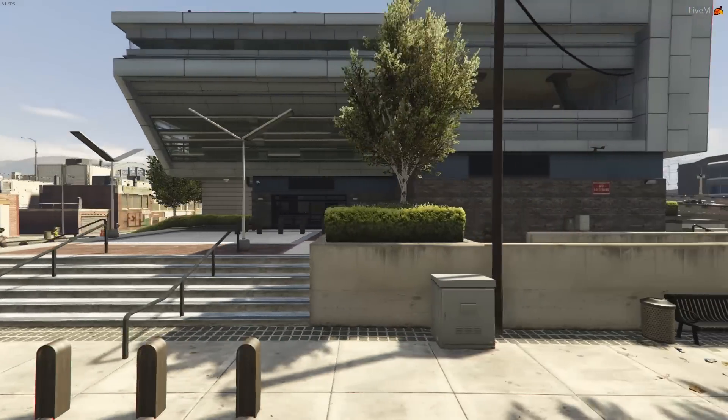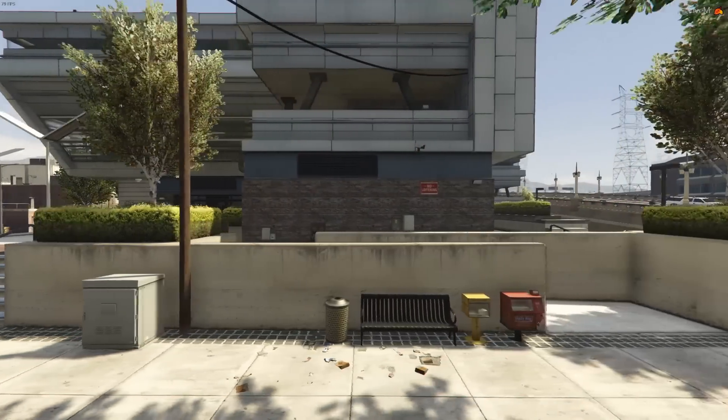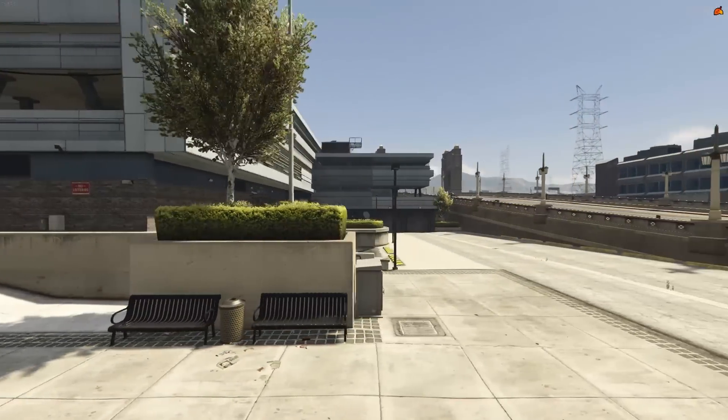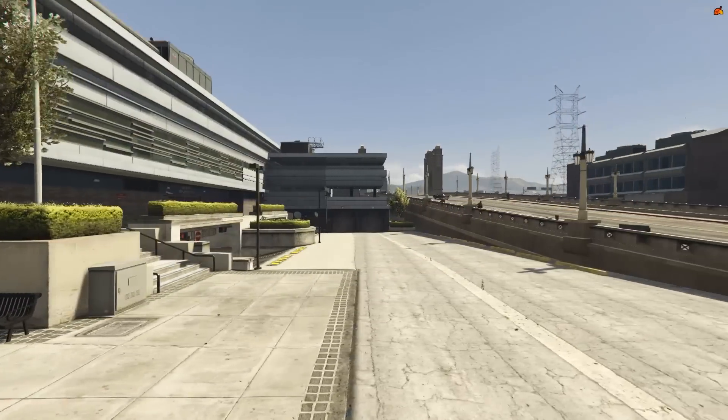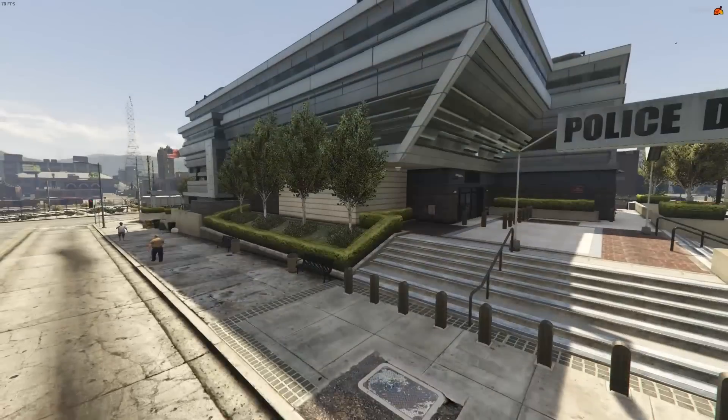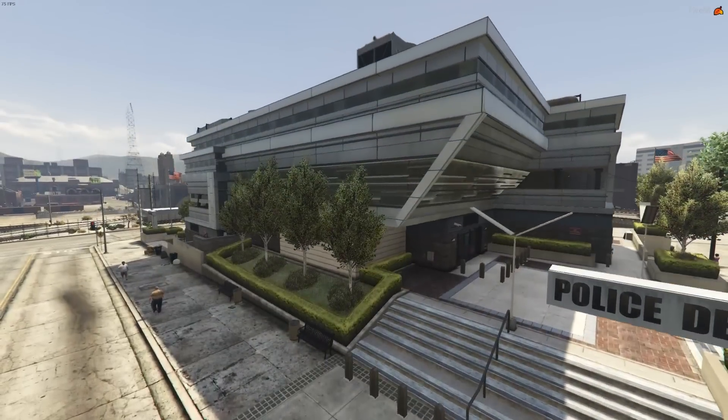Hello, and welcome to this tutorial which will demonstrate how to edit existing interiors in Grand Theft Auto and how to export the edited interiors into FiveM.